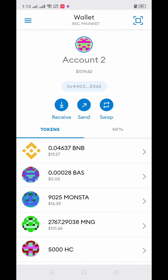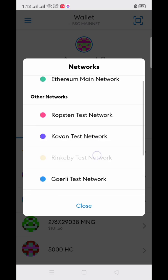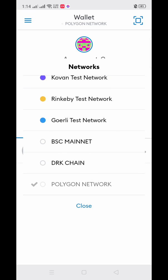When you click the upper right you will see your Polygon network, and you'll find the main token there, which is MATIC. Now let's look at how we're going to buy the MATIC token.